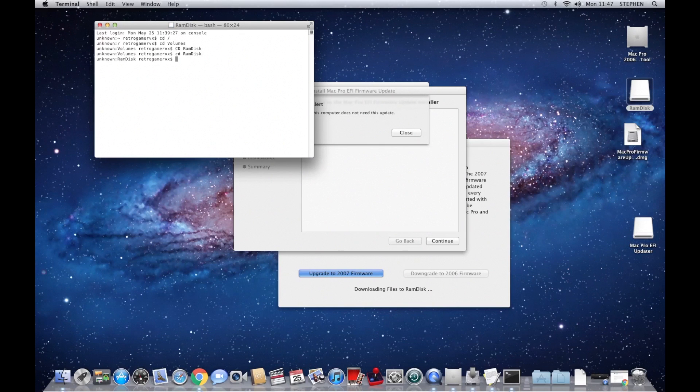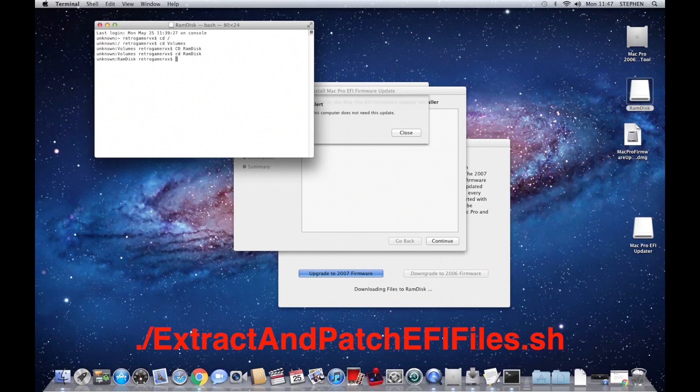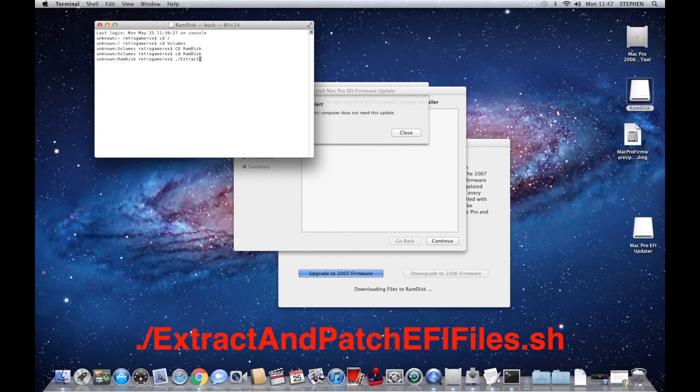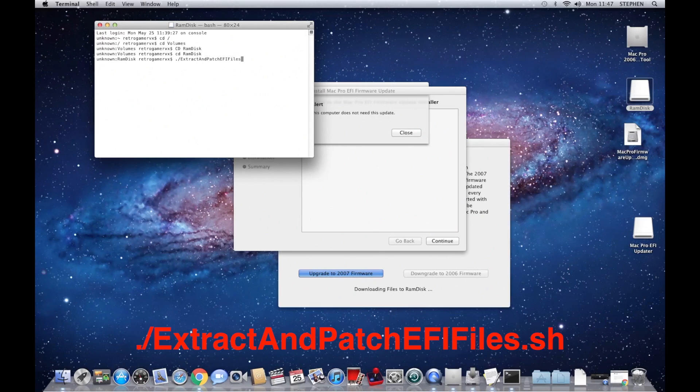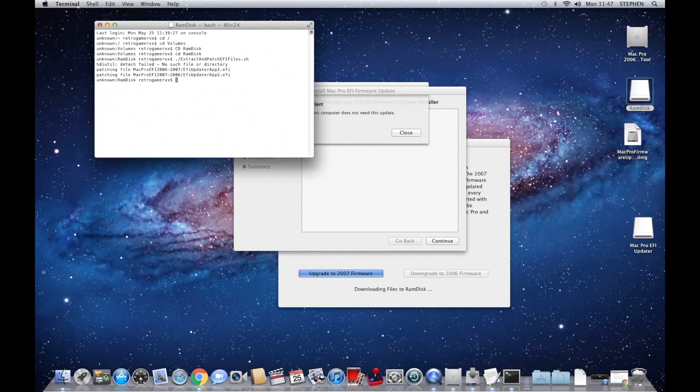You can now type some commands and run these shell programs. So the first command we need to type, there's only two of them to do, is full stop forward slash extract and patch EFI files.sh. And it should look something like that. Don't worry about it saying detach failed there, that's not relevant.